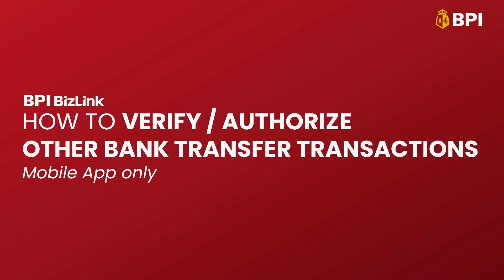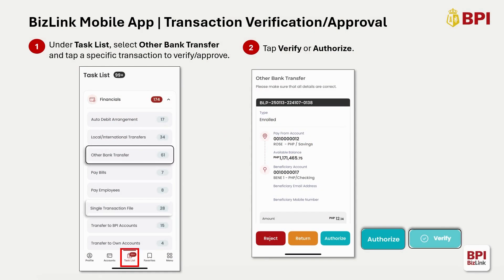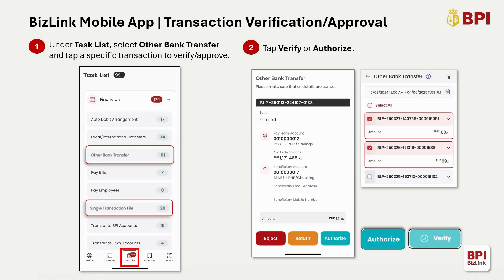How to Verify and Authorize Other Bank Transfer Transactions. Please note that Verification and Authorization can only be done via the BizLink app. Under Task List, select the other bank transfer transaction that you want to verify or authorize. For Batch Transactions, select Single Transaction File. The Task List displays all the facilities and number of transactions that are pending your verification and/or approval. You can also select and approve multiple transactions. Once you're in your chosen transaction, tap Verify or Authorize.